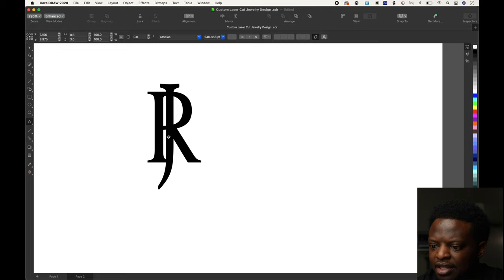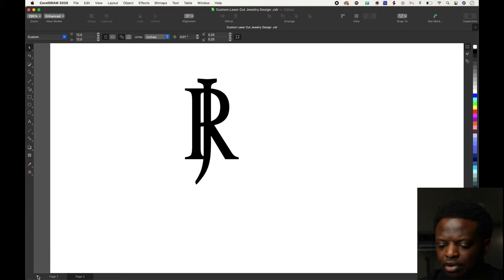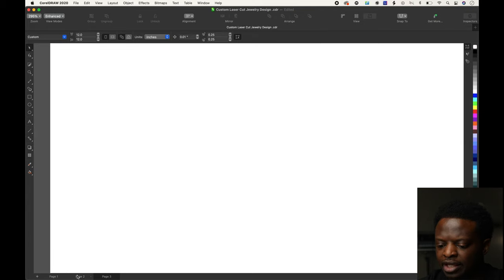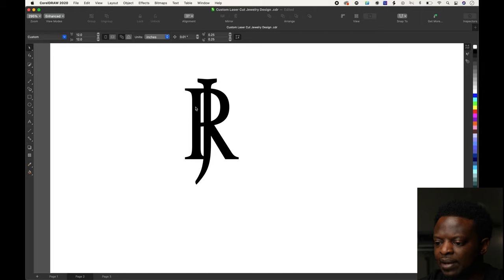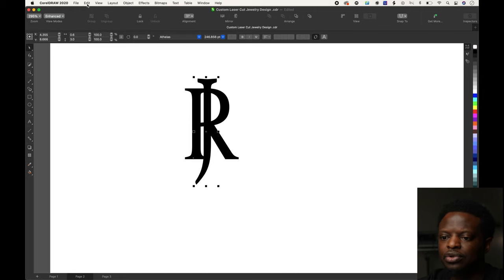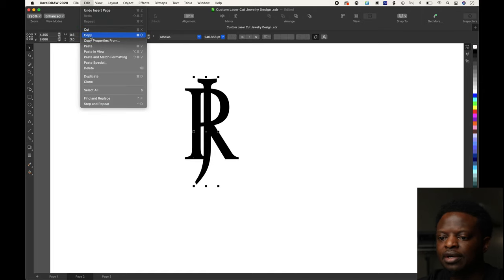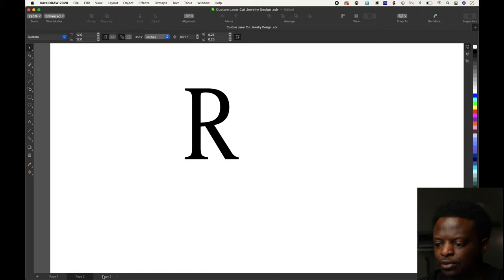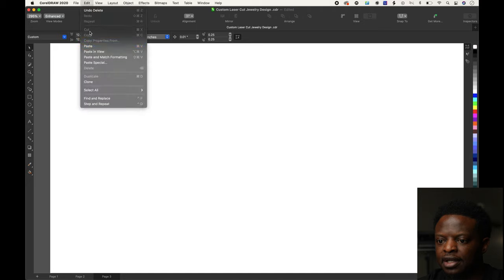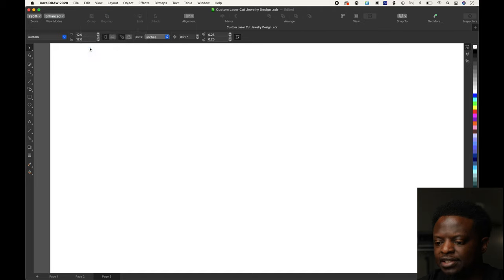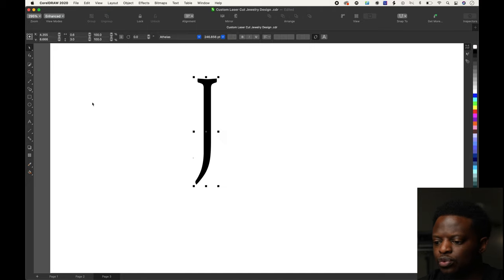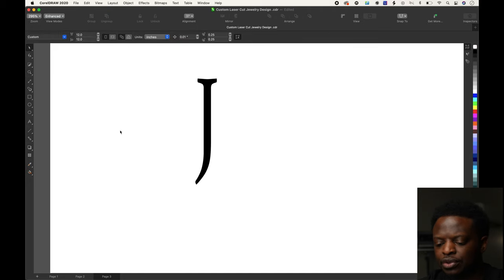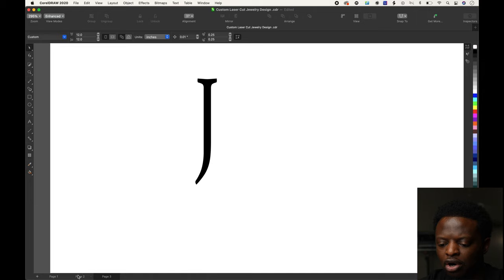We're going to line up the J something like this. So we're going to create a new page, go back to that page, select the J and cut it out. Go over to the new page, edit, paste.